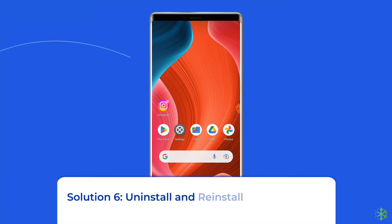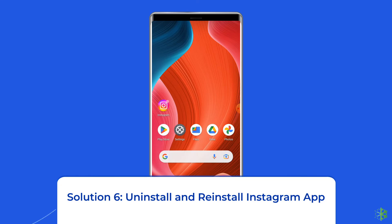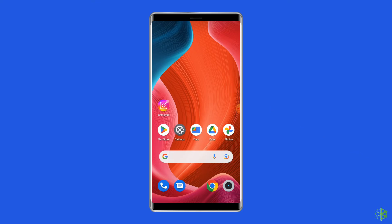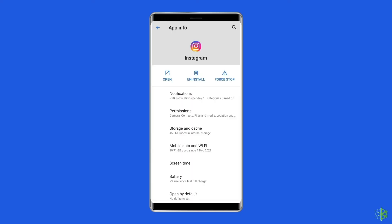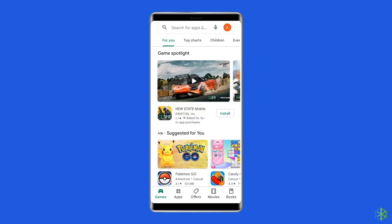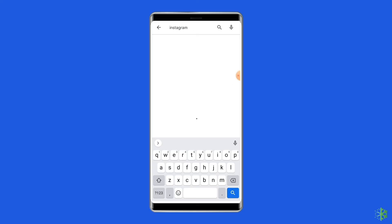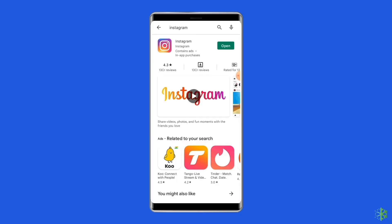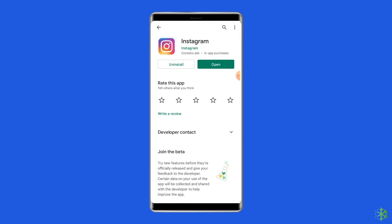Solution 6: Uninstall and reinstall the Instagram app. Delete the Instagram app and install it again — this should delete the cookies, cache, and other data that Instagram is capturing. To uninstall, find the Instagram app on your device's home screen, long press on it, then tap the Uninstall option. To reinstall, go to the Google Play Store, type Instagram in the search box, click on Instagram, then tap Install. Click Accept after reviewing the app permissions.